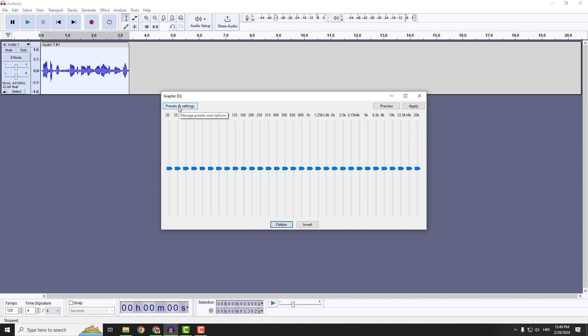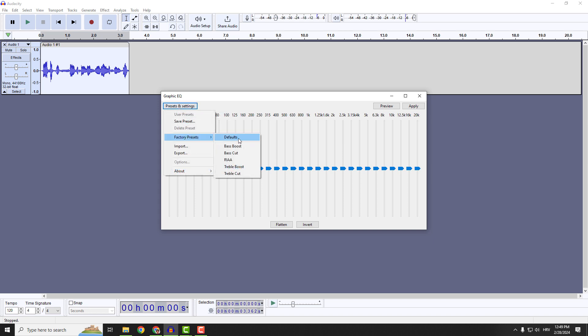And for me, the good thing is this preset and settings. Click it, factory presets. And you can see these bass boost, bass cut, and so on.